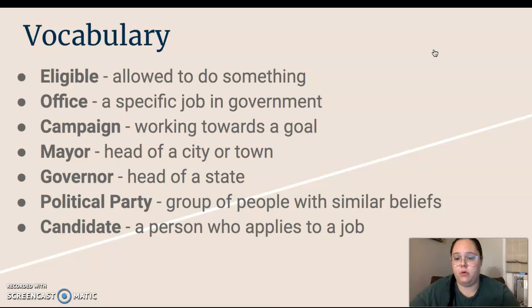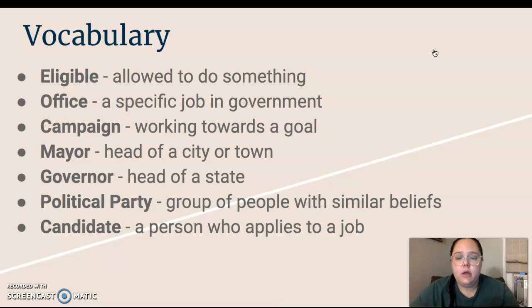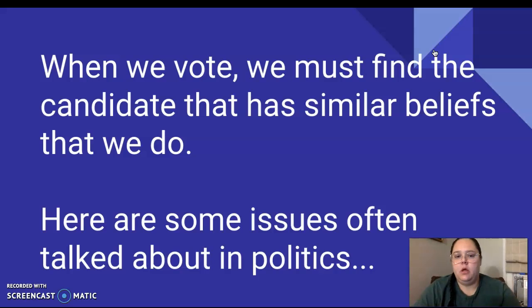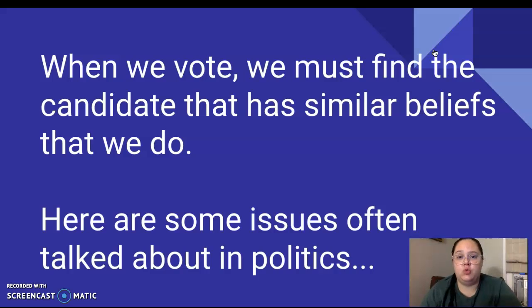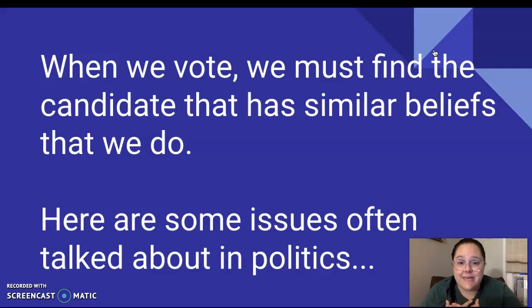Some review vocabulary — you can use that slide if you need it, it was from last lesson. When we vote, we must find the candidate that has similar beliefs that we do. We want them to represent our beliefs, our ideas, our opinions.